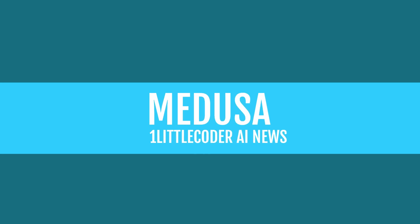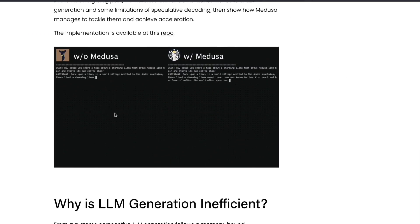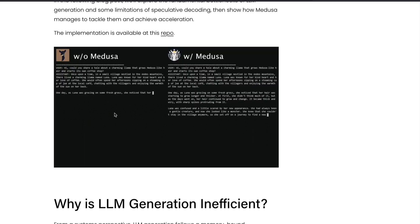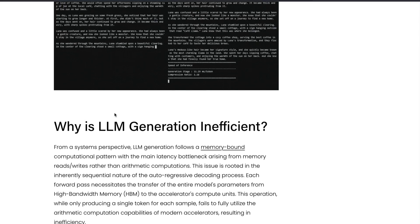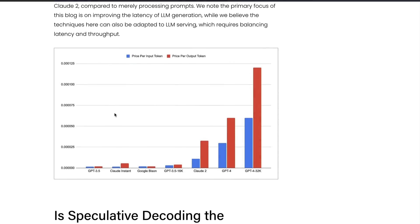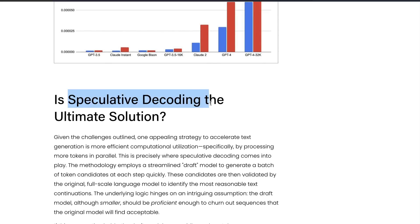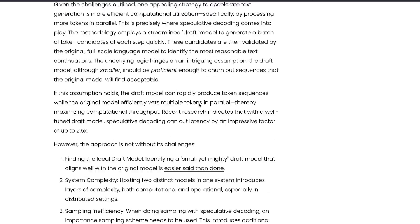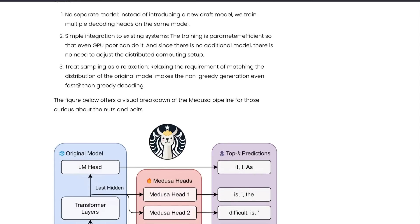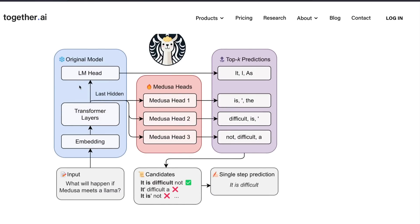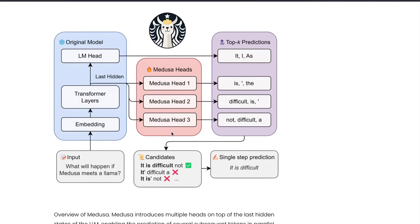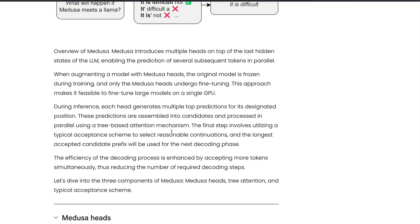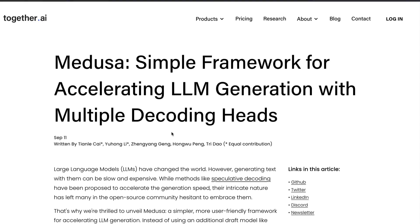Together AI has released a new framework for accelerating LLM generation, it's called Medusa. You can see this thing without Medusa, how much time it takes to generate something, but with Medusa, how much time it takes. They're talking about why LLM generation is inefficient and how you can speed up. One of the things that recently became quite popular is something called speculative code decoding, which also became part of LLM Lama CPP library. They're talking about how to marry simplicity with efficiency, and they created Medusa. This is from Together AI, trying to make LLM generation or text generation faster.